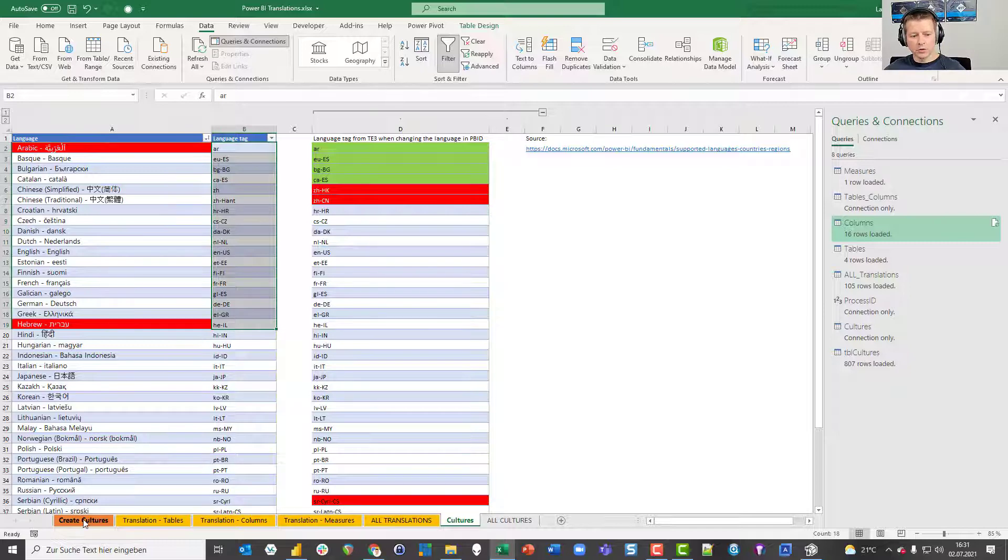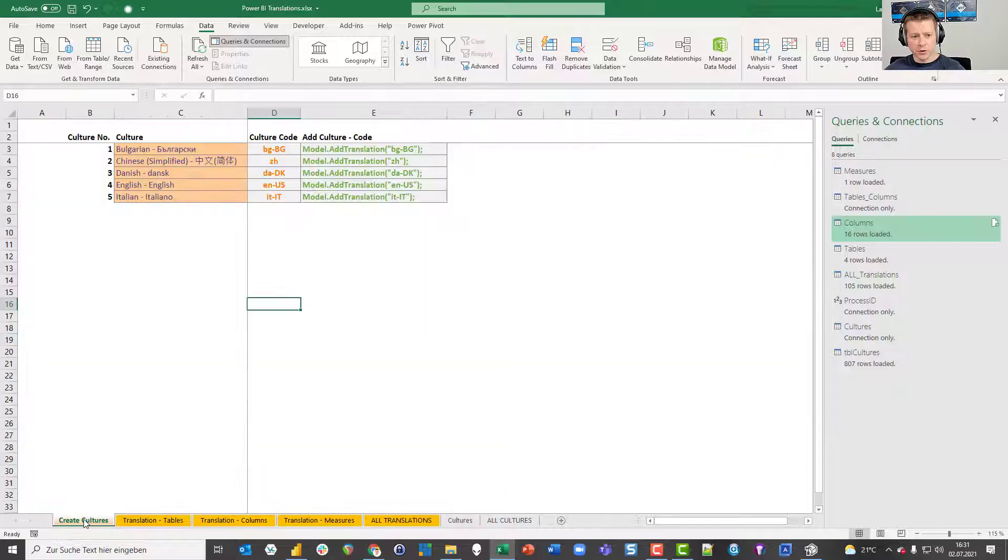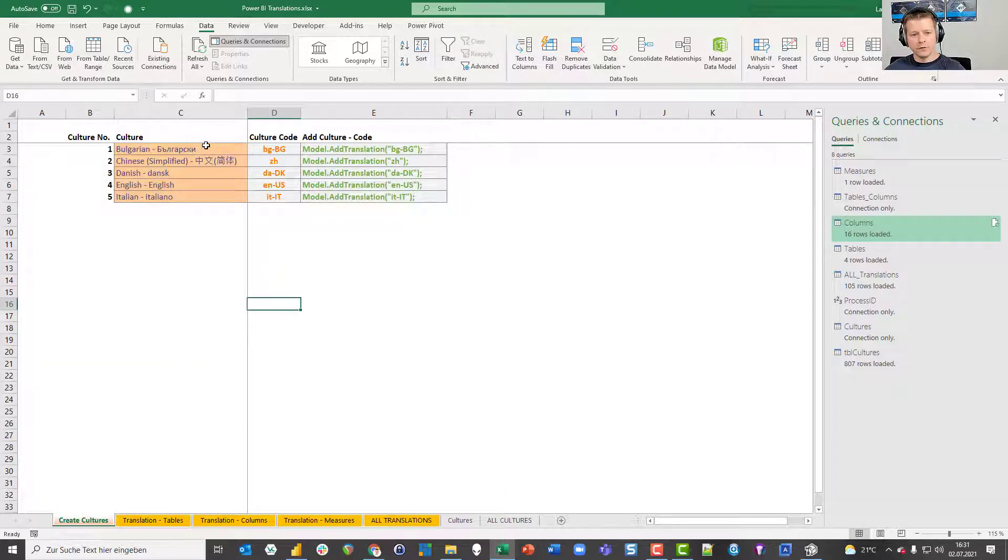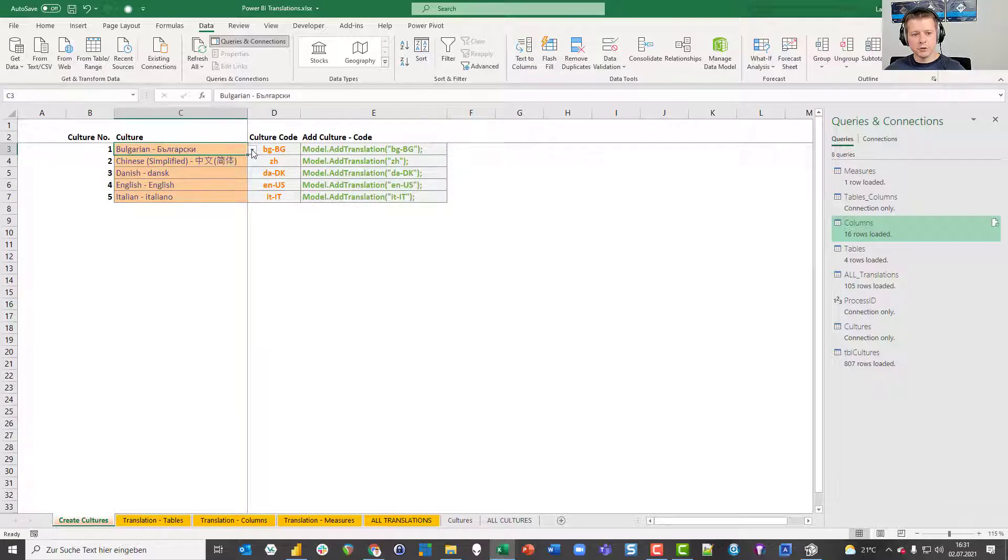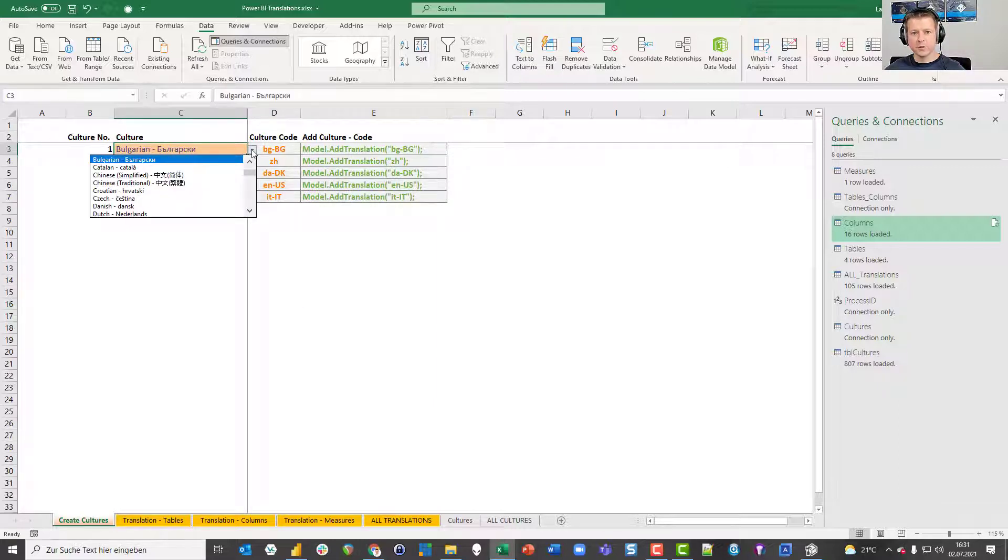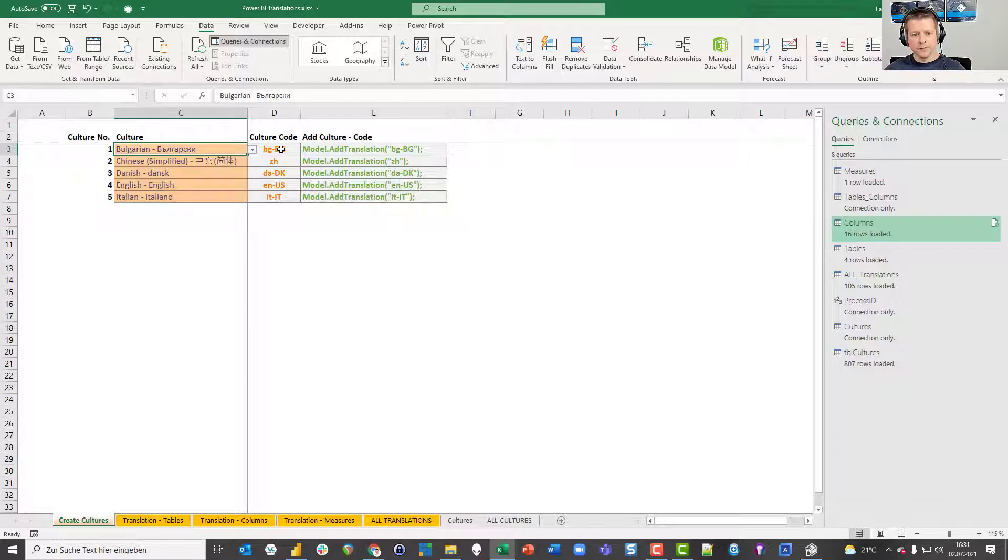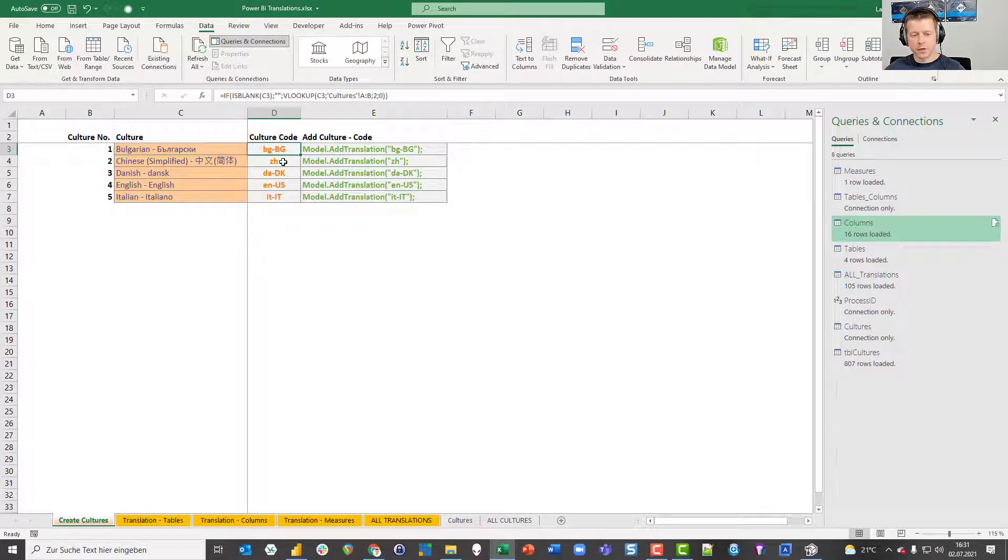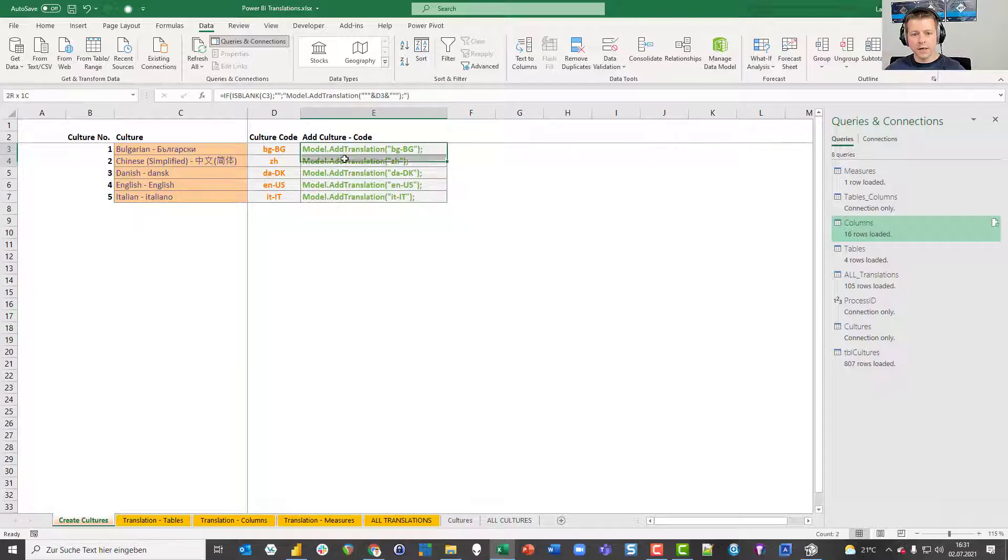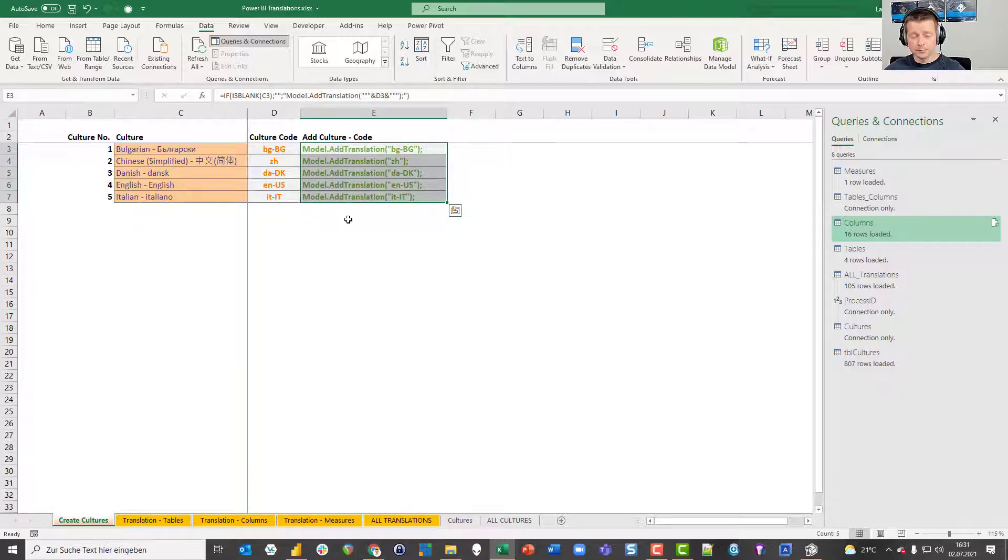Now I go to create culture. In the first column here I have the opportunity to choose a specific culture from this drop down, which is based on the table I've shown you before. If you choose one you get this specific culture code. And not only that, you get in the last column a C-sharp code that you can copy.